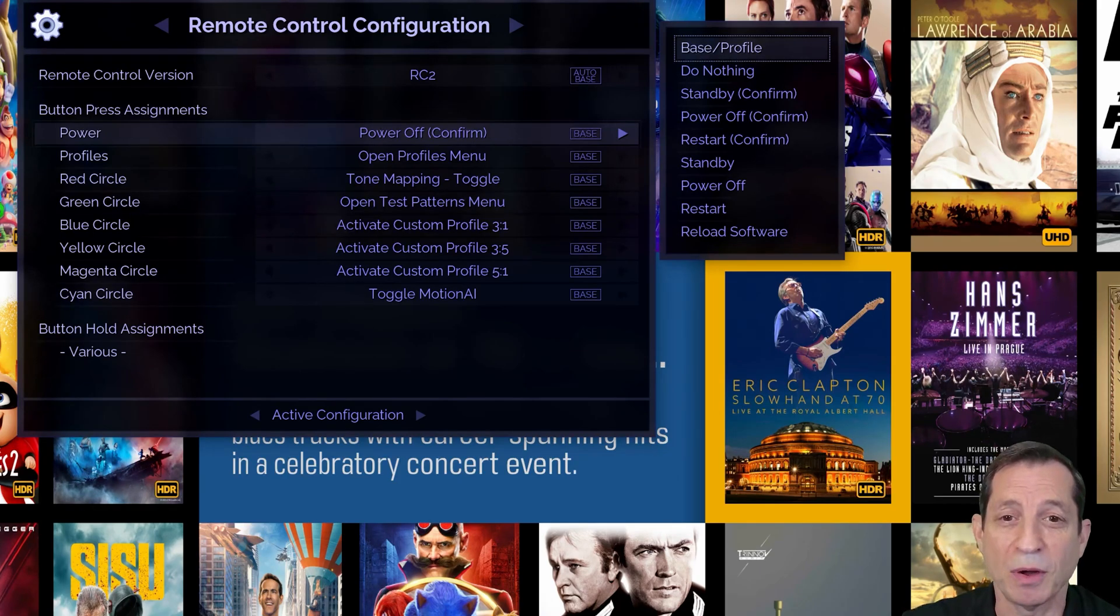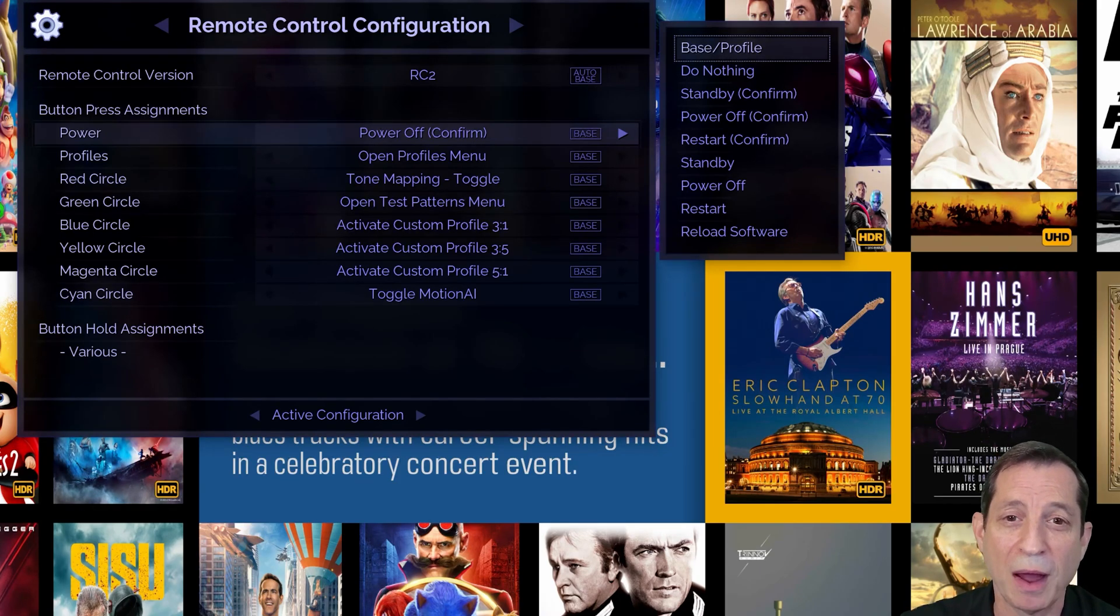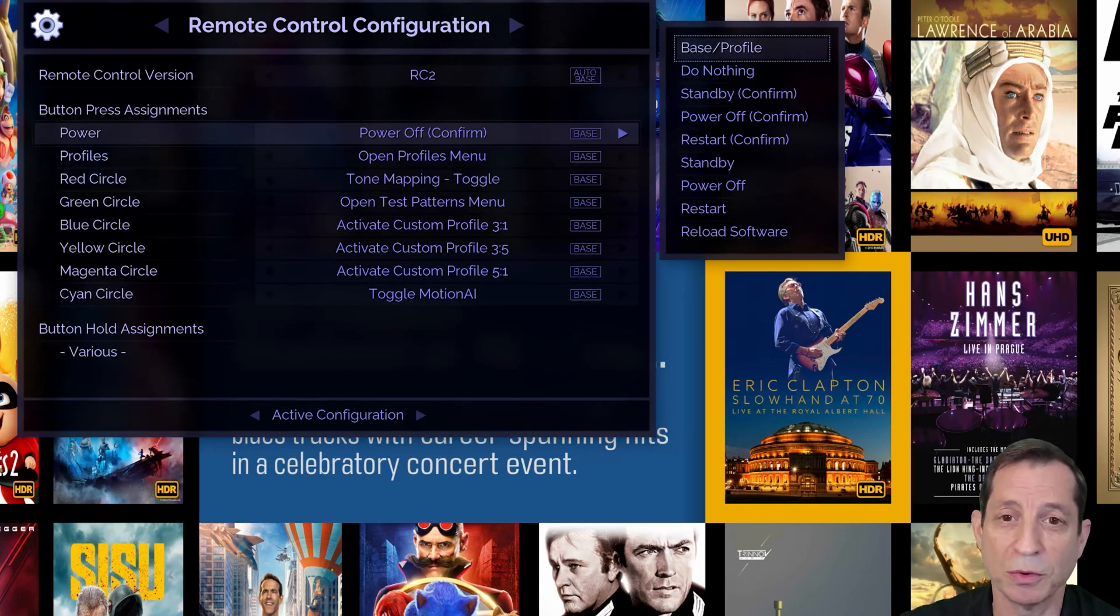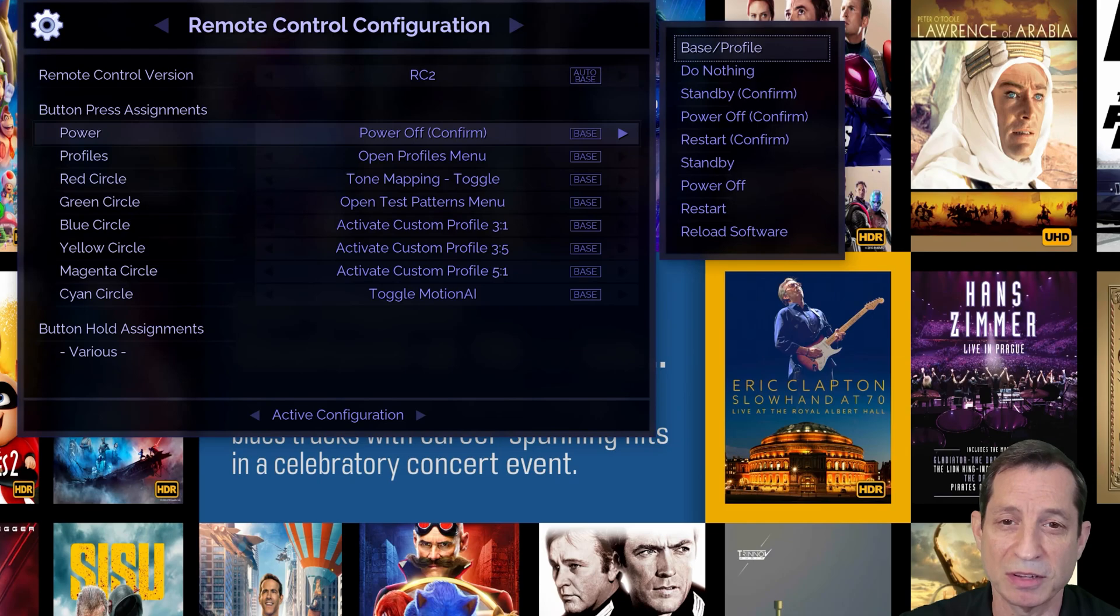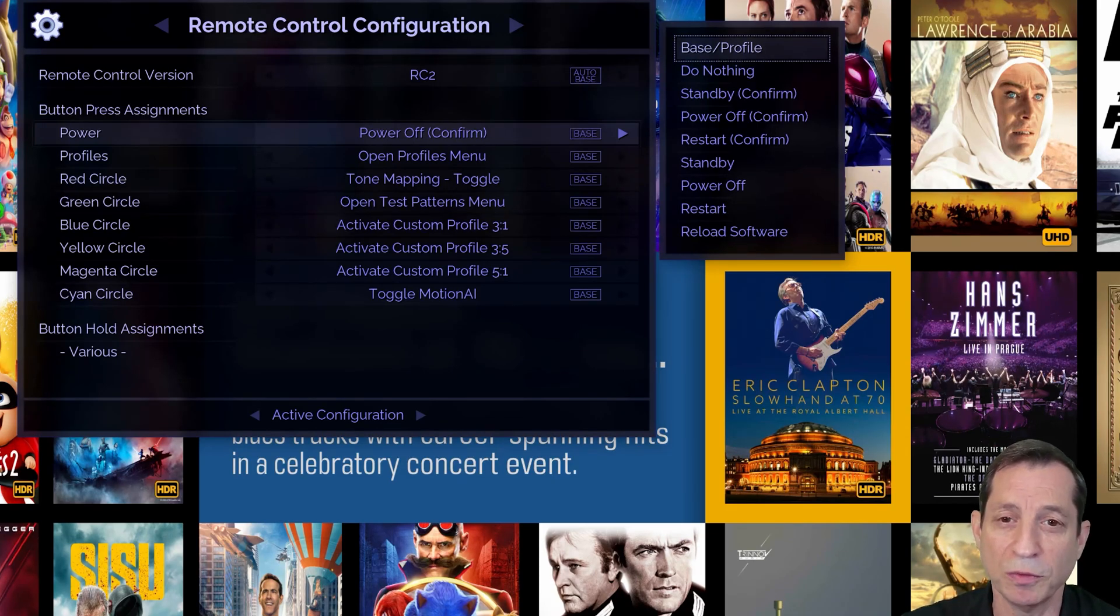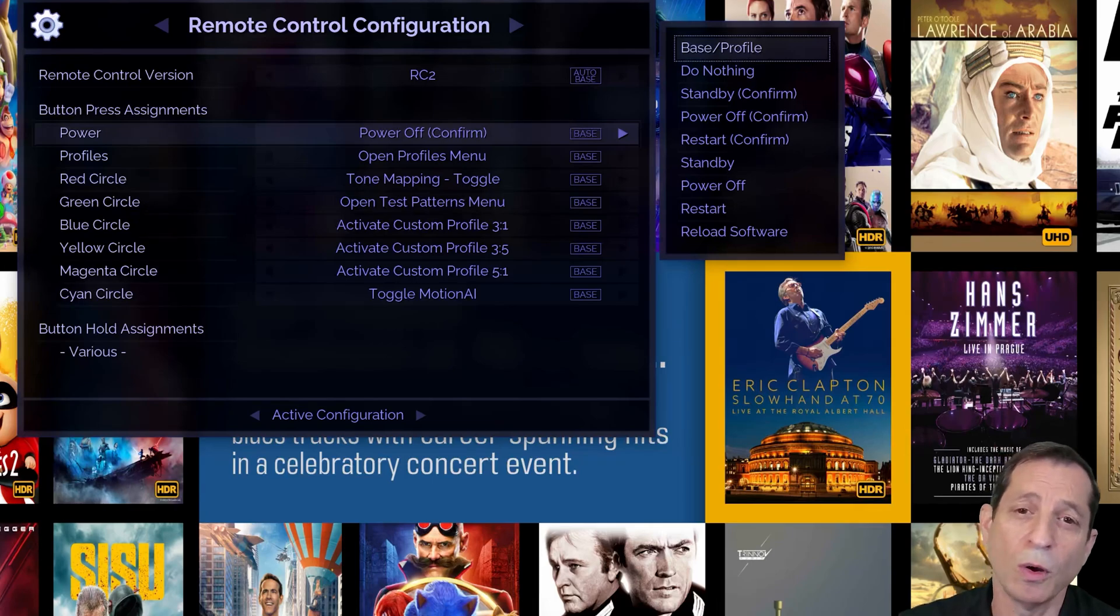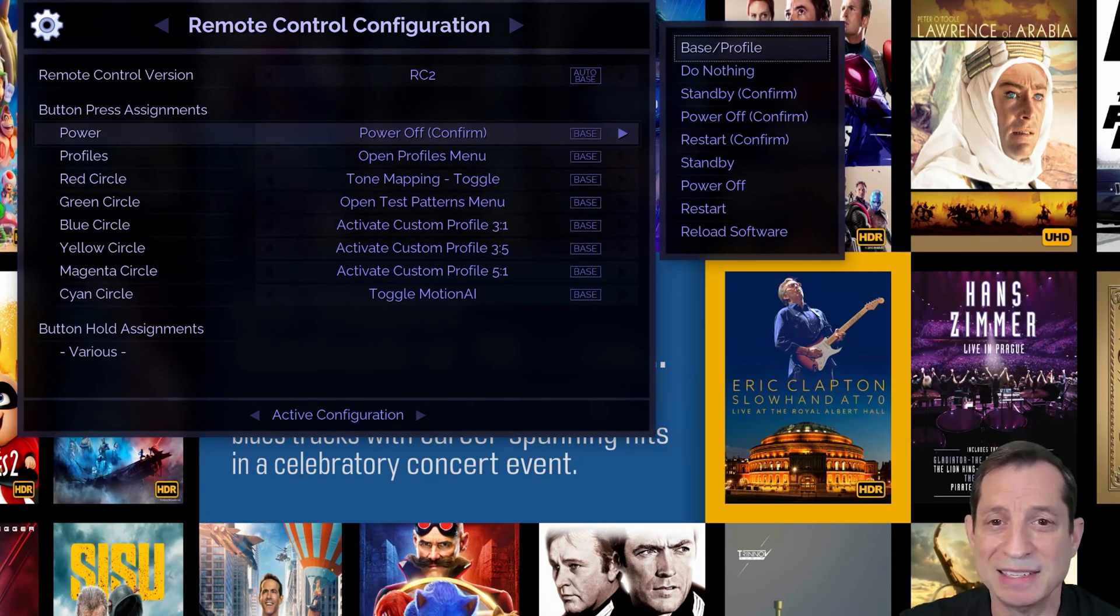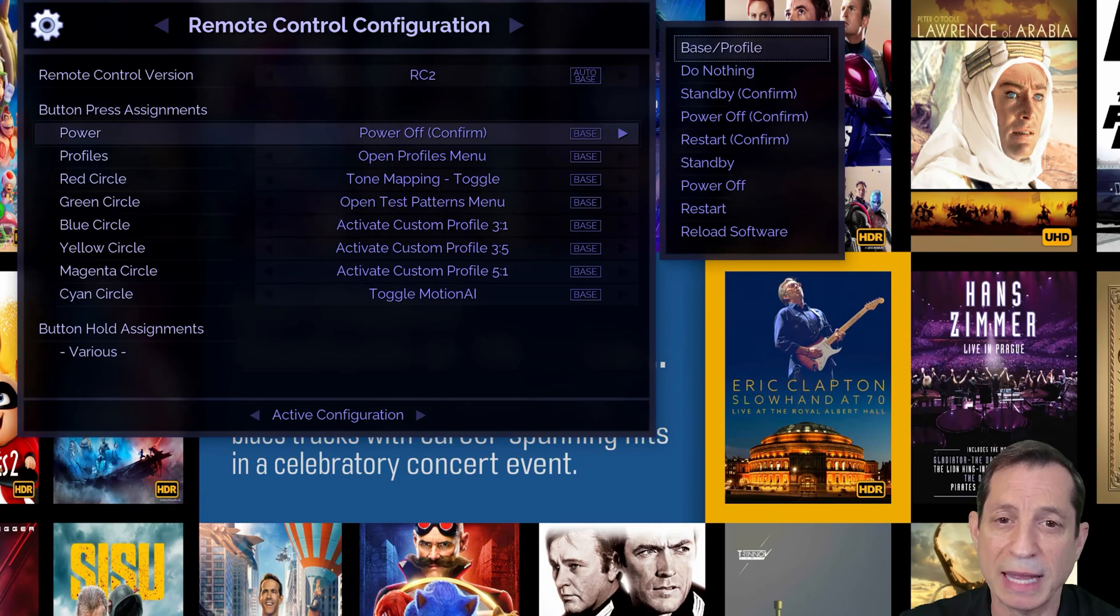When the Envy is powered off, it draws virtually no power. However, once the unit is powered off, it cannot be turned back on using the remote control. Instead, you'll need to press the power button on the unit or use a control system like Control 4 or Crestron or a home automation system like SmartThings or Hubitat that can send a Wake on LAN command to the Envy.